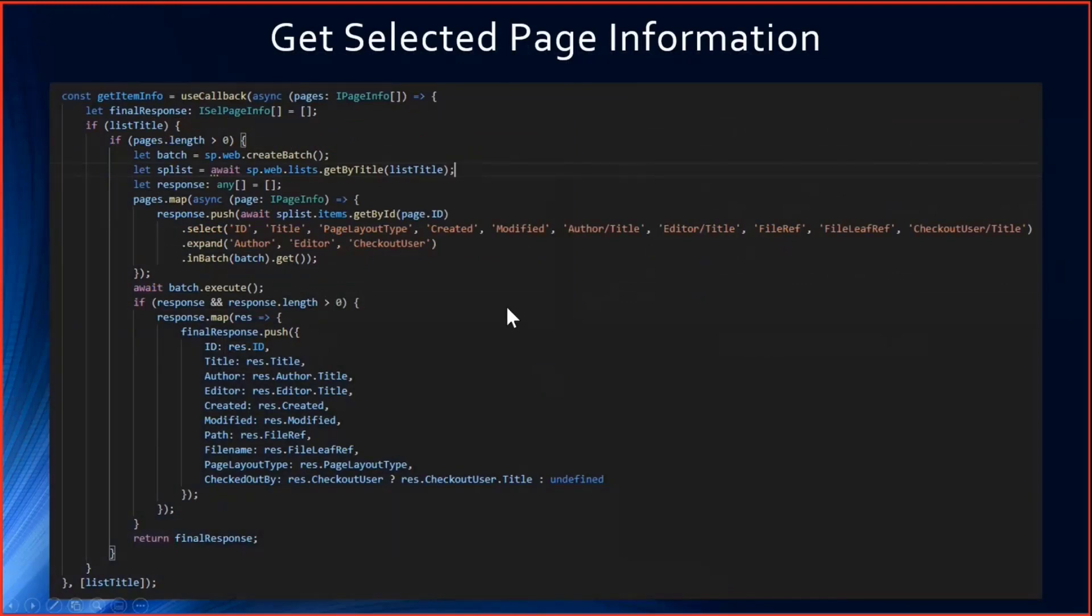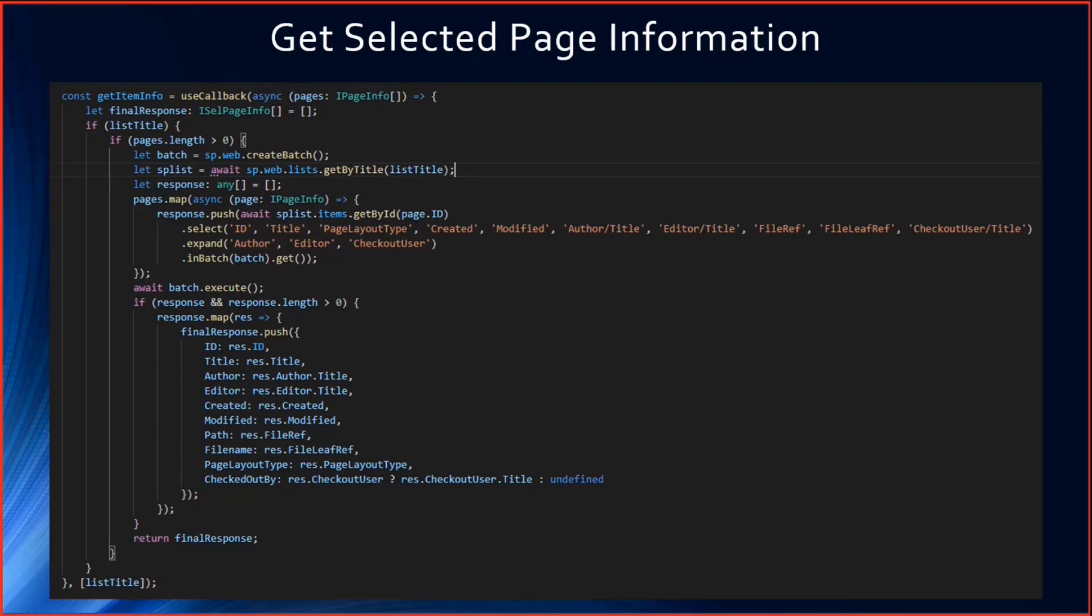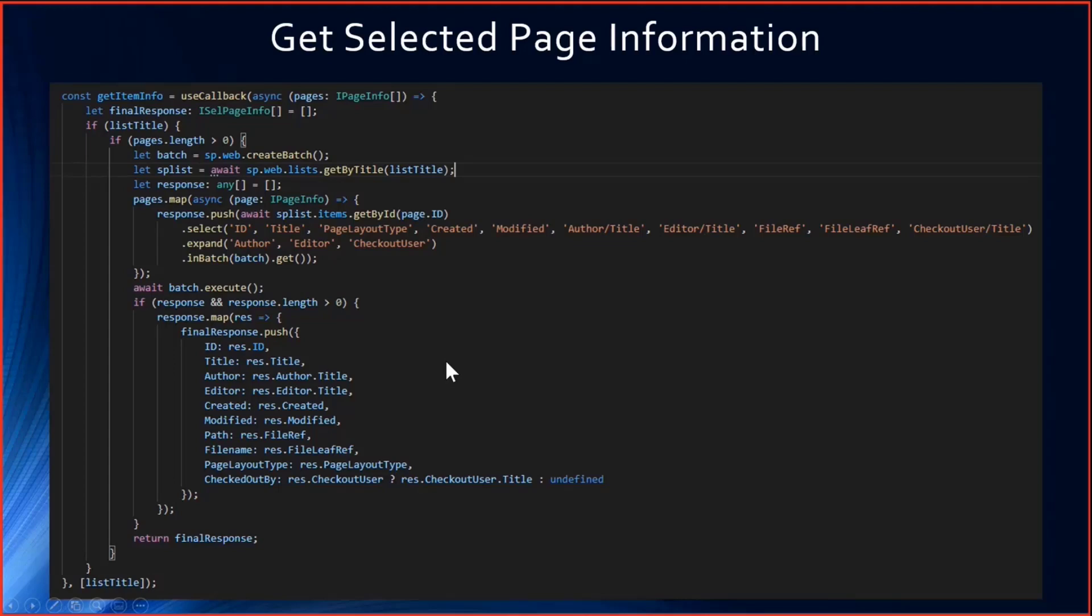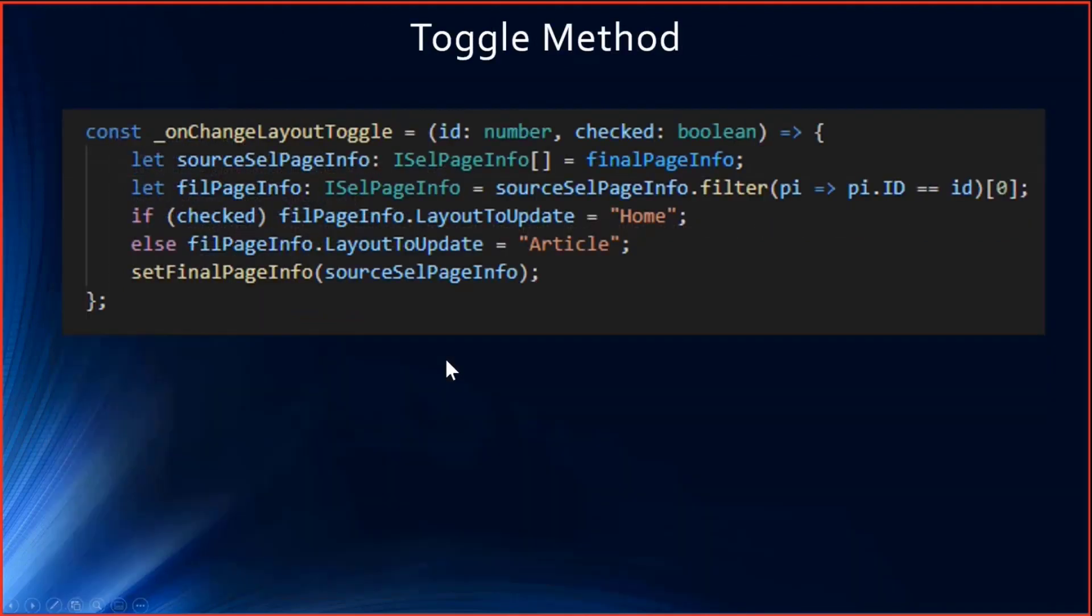Moving to the main methods. This method get item info - once the pages are selected, all the page IDs will be passed to the function where I'll be getting all these fields: the title, page layout type, and the author. Based on this, I'll return all that information. After getting all that information, I'll be displaying it in the modal dialog.